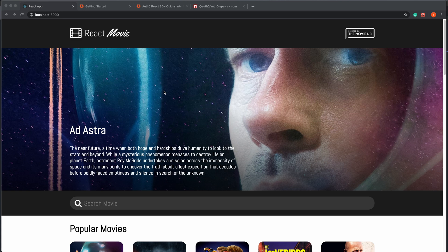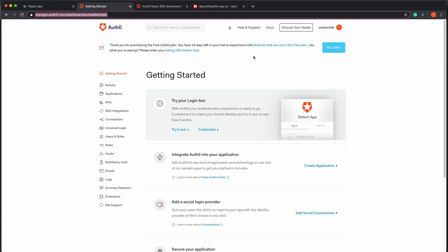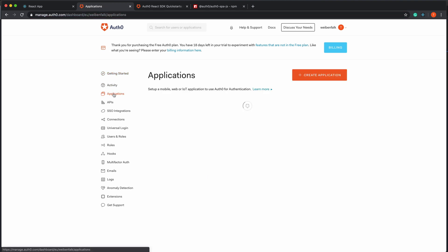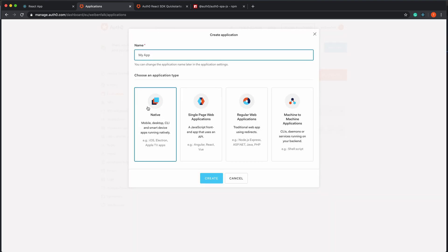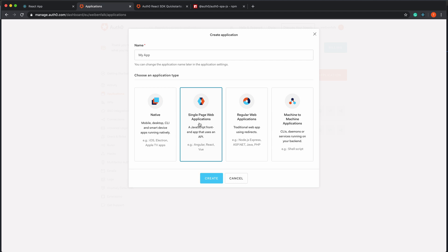The first thing you have to do is create an account at Auth0.com. I've already logged in here, and I'm going to show you how to create everything we need to set up for our application. When you've created your account and you're at the dashboard, select Applications in the menu. I already have my React movie app here, but I'm going to create a new one to show you how. Select Create Application, and then it's important to select Single Page Web Application.